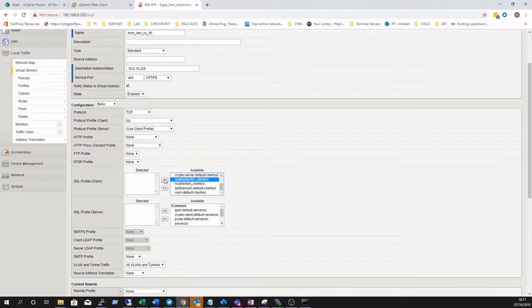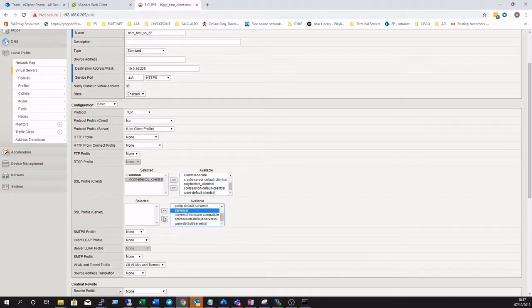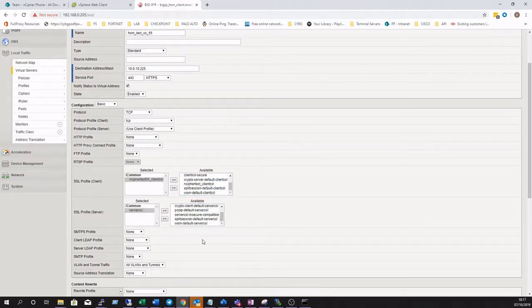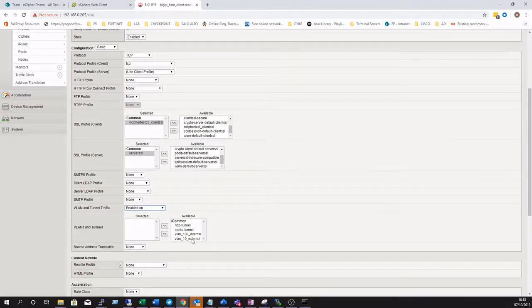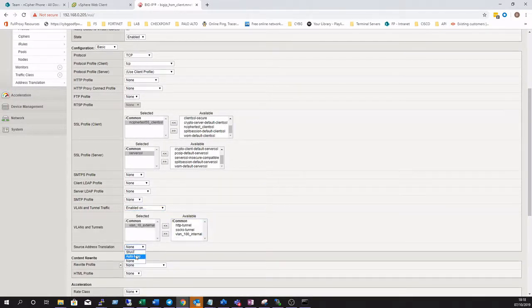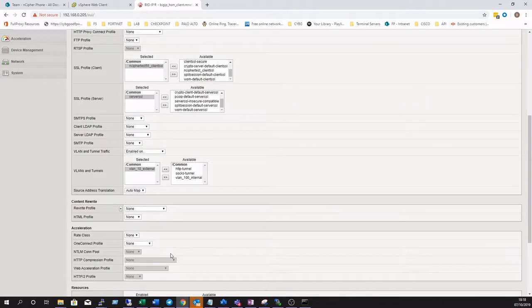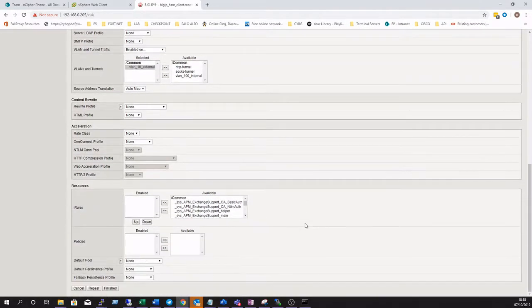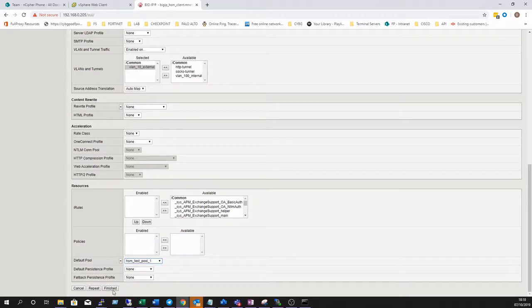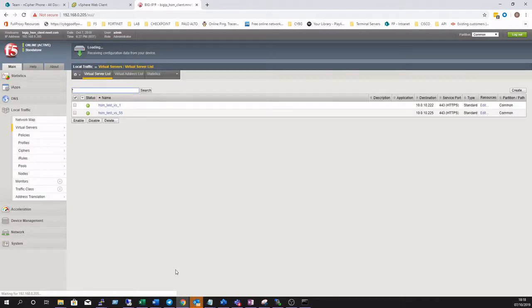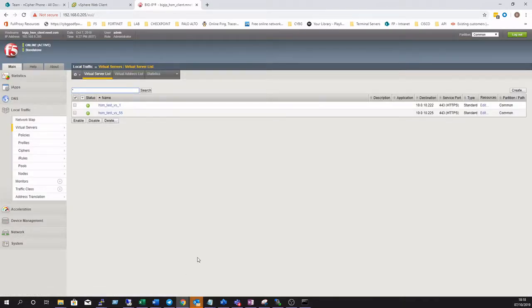Add in the custom client SSL profile we've just created and apply a server SSL profile on the backend because the backend web server that we're using to test is running SSL. Set a default pool, click finished.